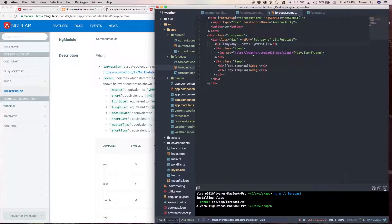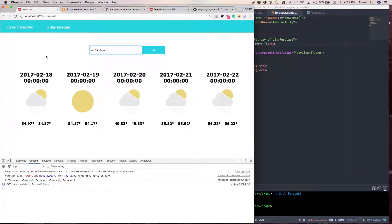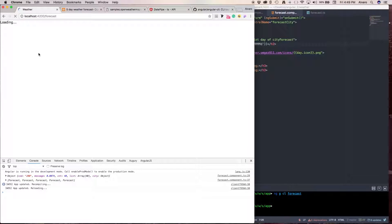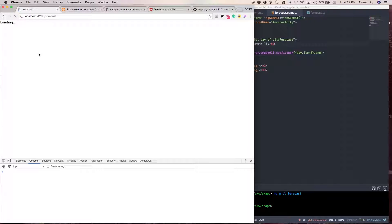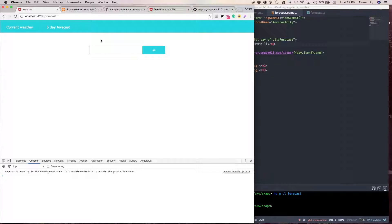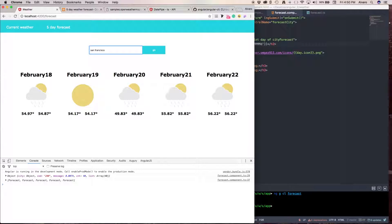But, we found a year. So, let's save this. And, again, let's put San Francisco. Awesome.